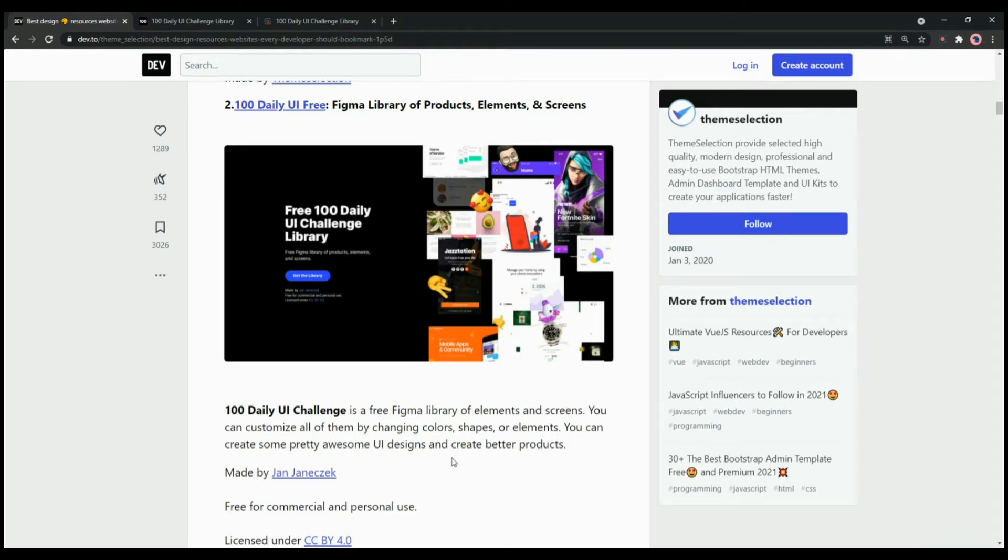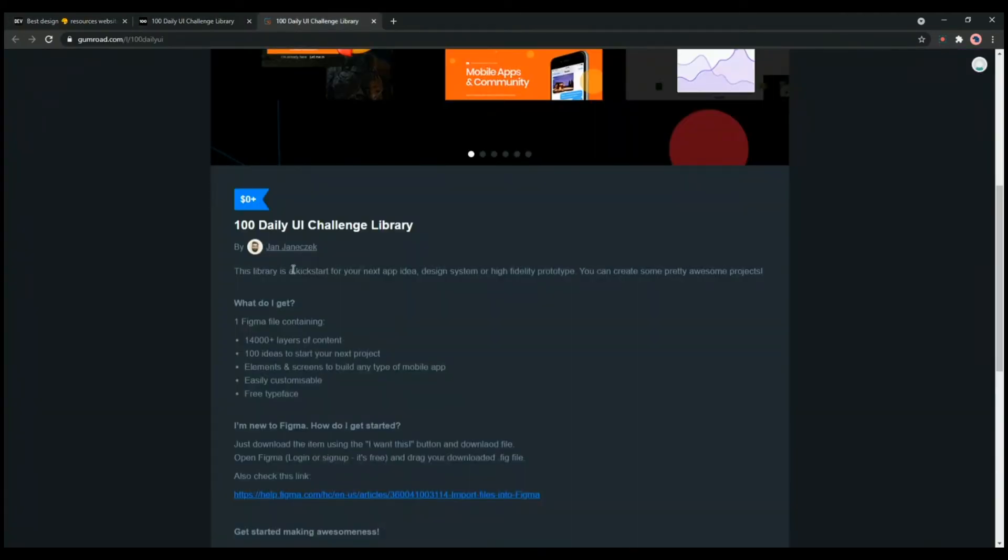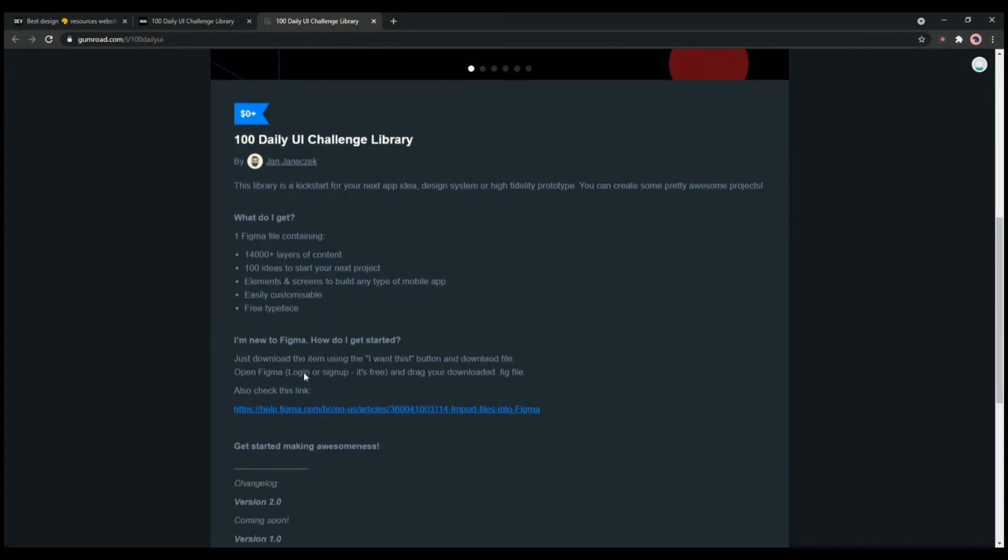You can create some pretty awesome UI designs and create better products. You can see here that it offers 14,000 plus layers of content, 100 ideas to start your next project, elements and screens to build any type of mobile application.